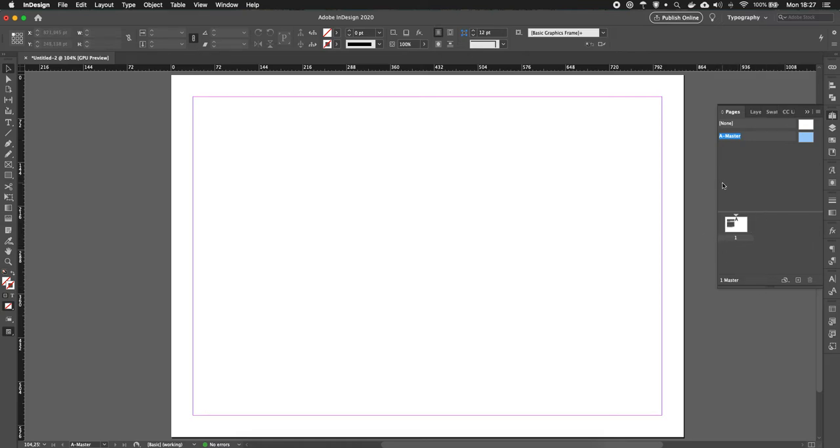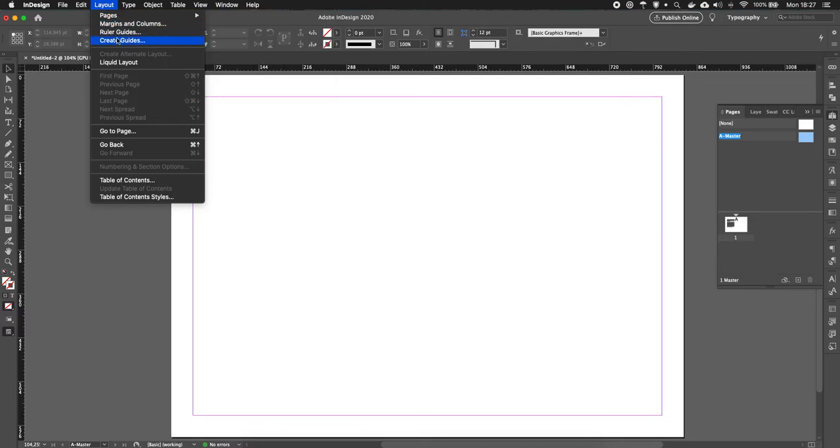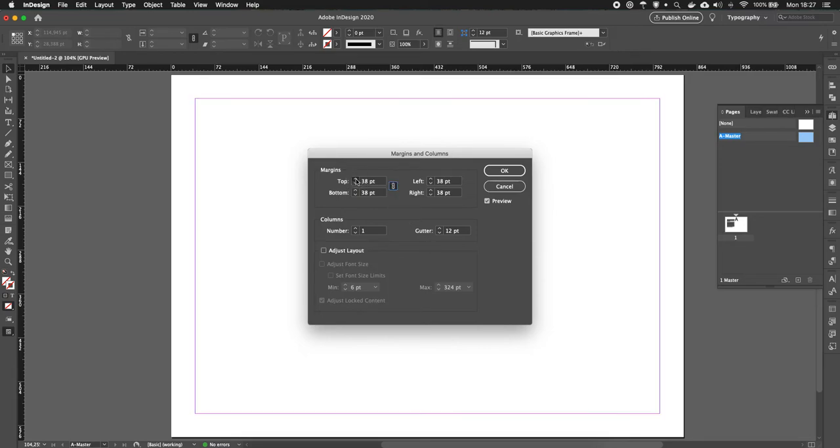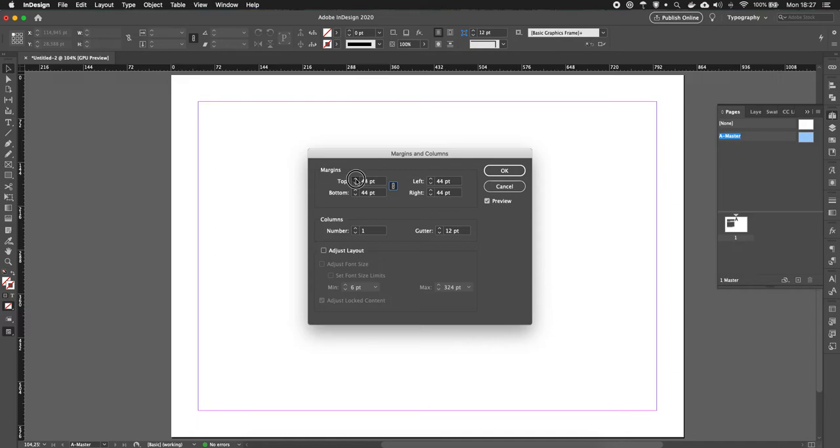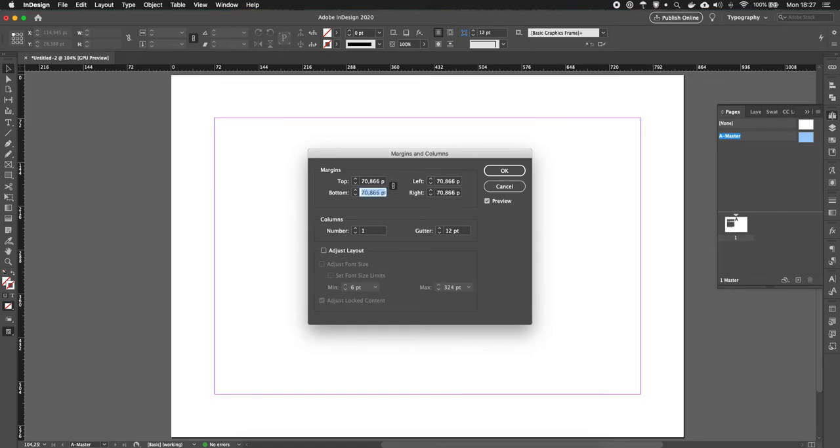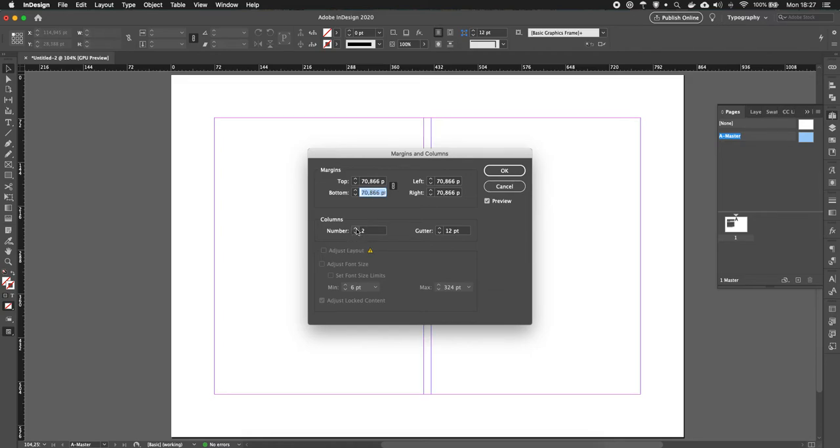Then you can click layout, margins and columns, and start working on the margins here. You can first turn it on so it changes all at the same time, and you can always use other units to type and then it will convert it to the units you're using. For example, let's say we want to have 2.5 centimeters margin, which is quite a lot but you can start with it. Then you can see you can just enter it and it will turn that into points.